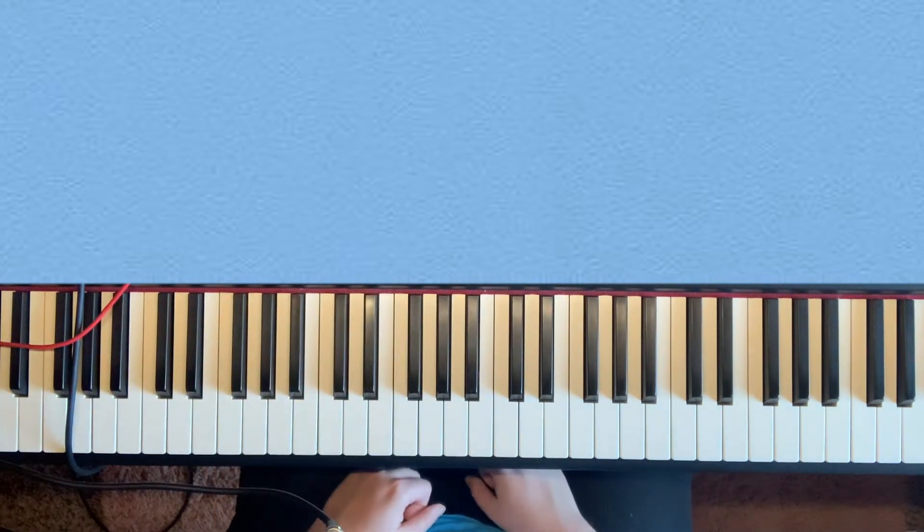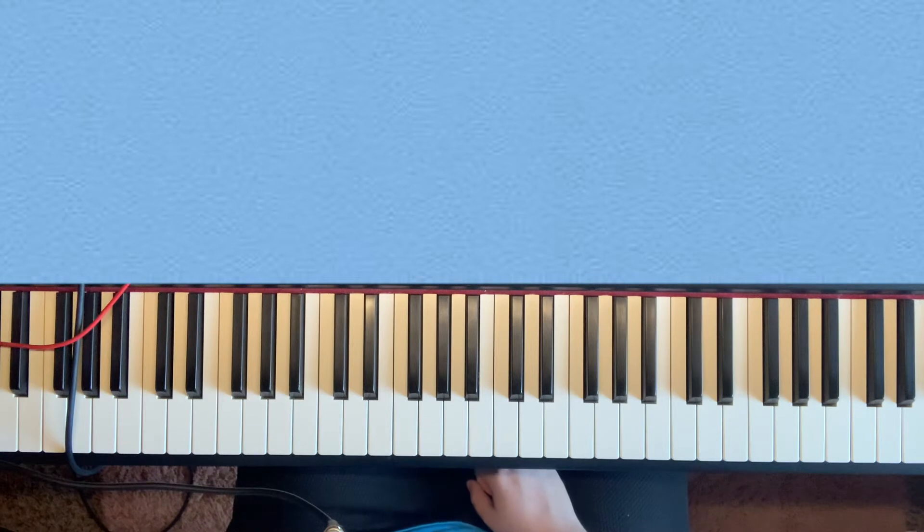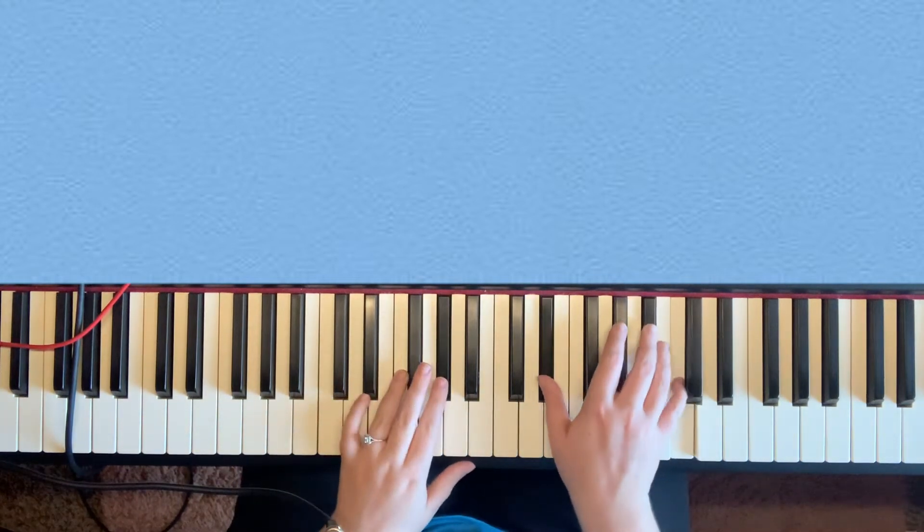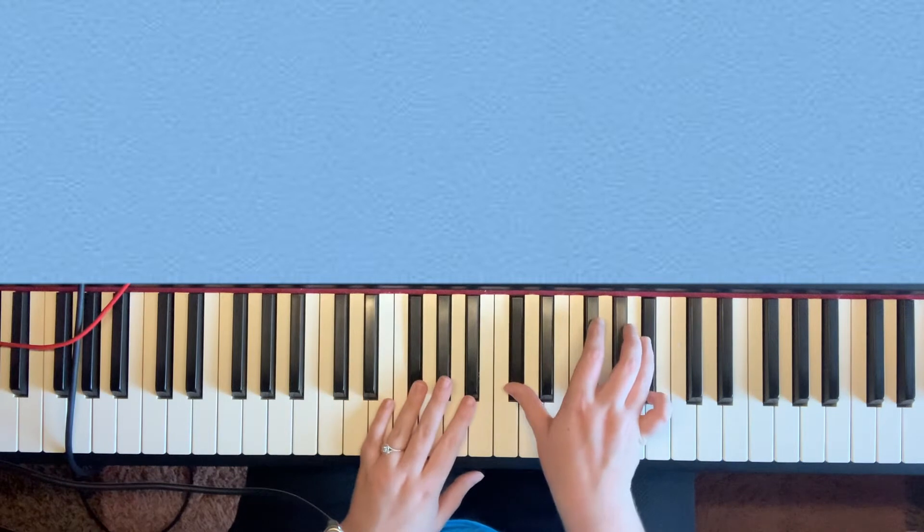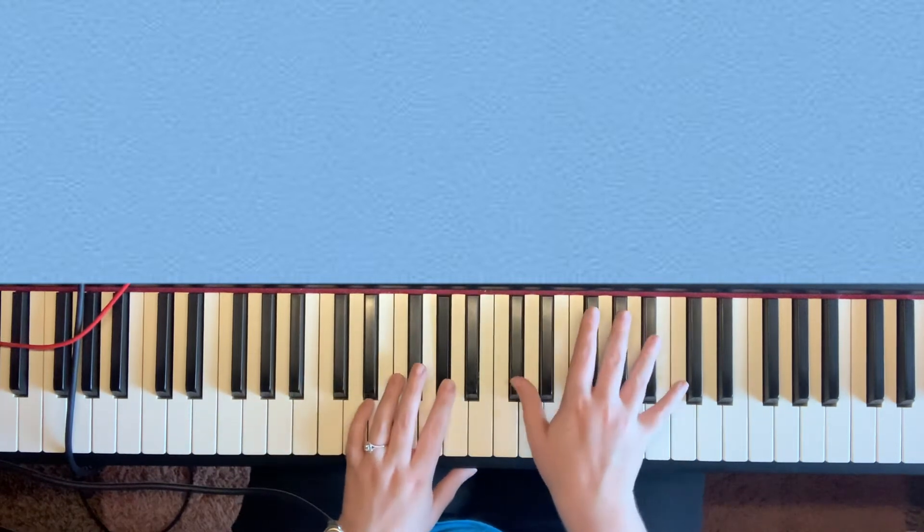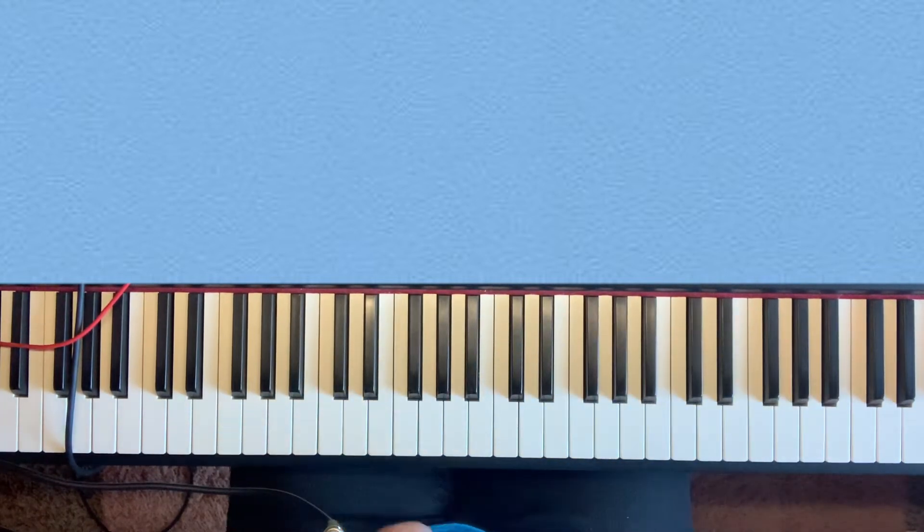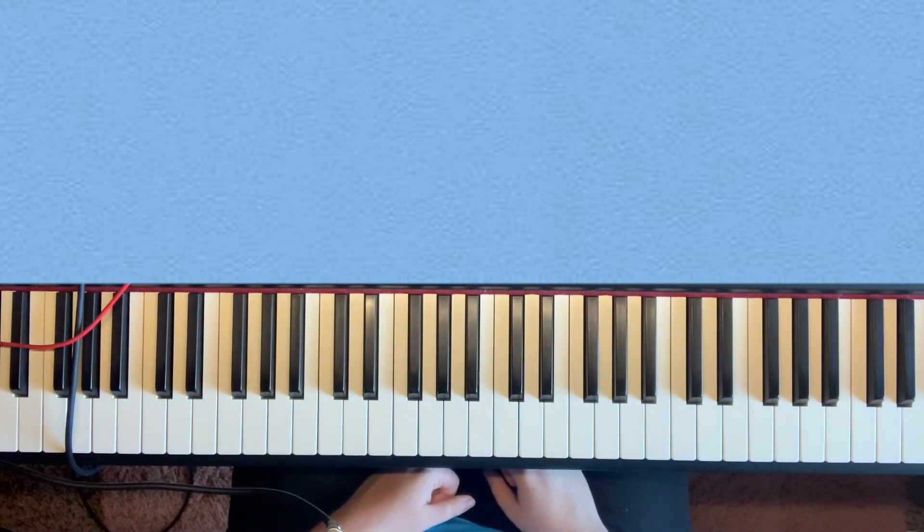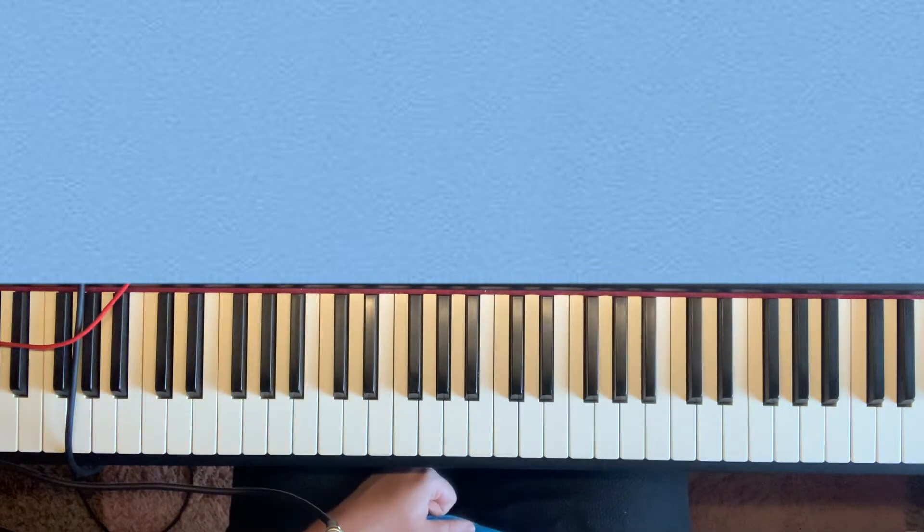[Piano demonstration] Just like that. So that last part where it goes A flat to G flat, those kind of come a little faster. But the intro is pretty much self-explanatory if you know the chords.